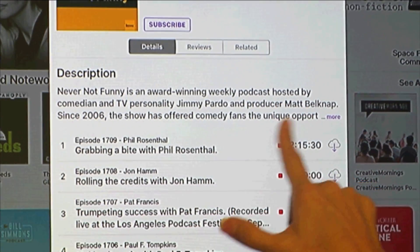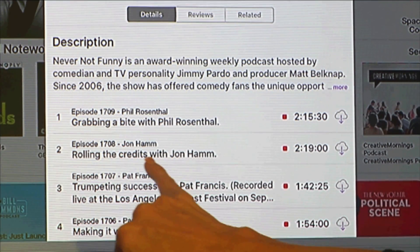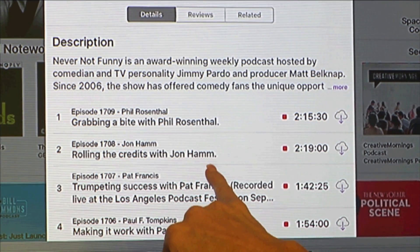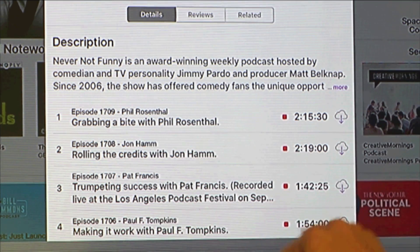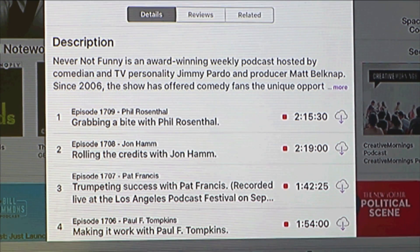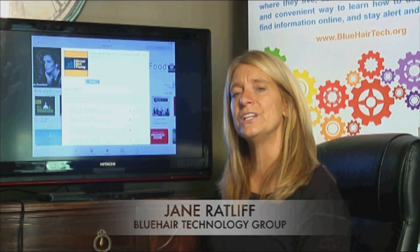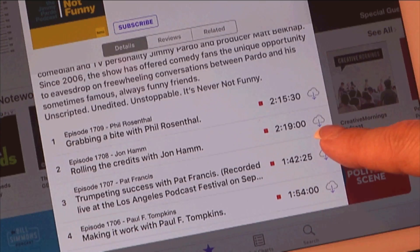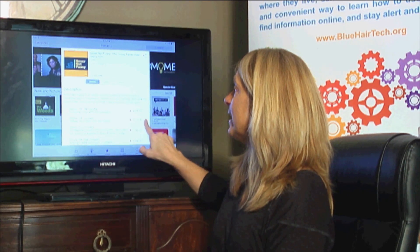If you swipe down, you'll see all the individual episodes — each number is a separate podcast. On the right-hand side is the duration in minutes and hours. The first one here, 'Grabbing a Bite with Phil Rosenthal,' is two hours, 15 minutes, and 30 seconds. The cloud icon means you can download it from the server by tapping on it.